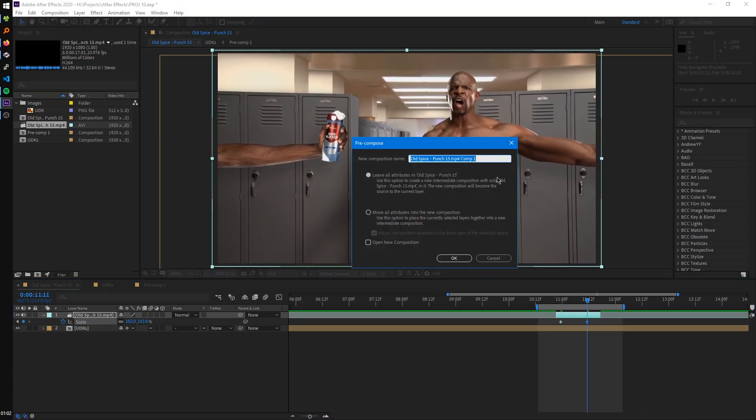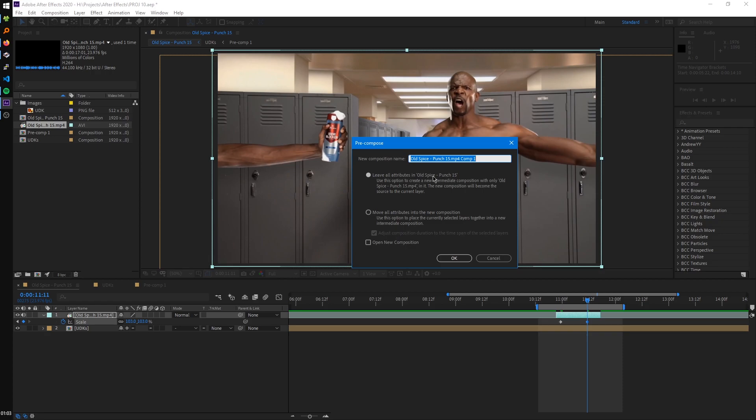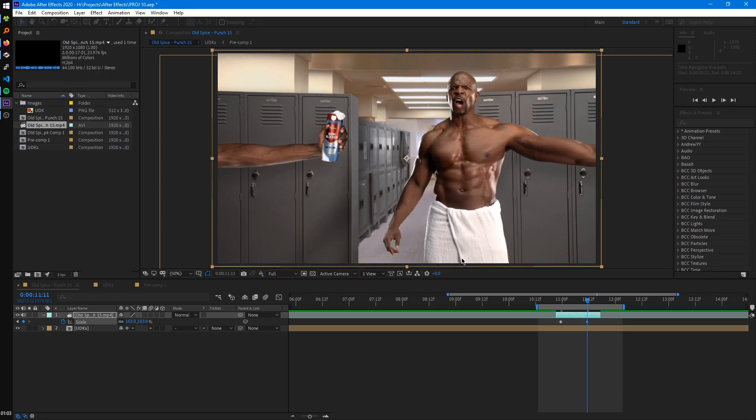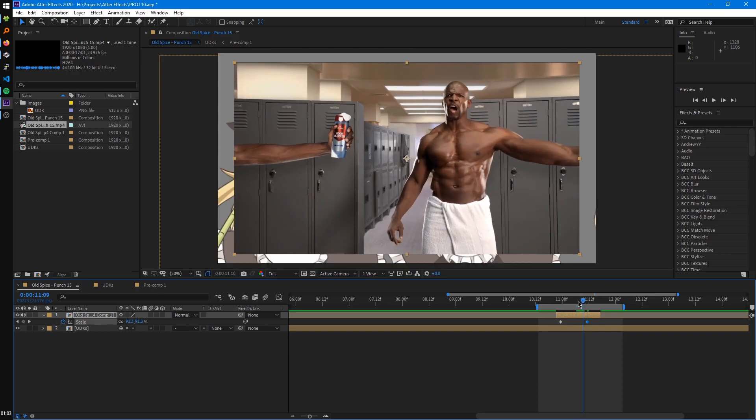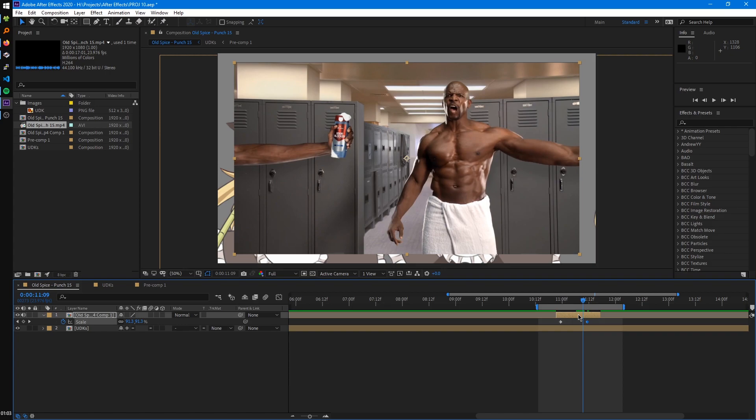So if we pre-compose this with Leave All Attributes rather than Move All Attributes, what you'll see is if we hit the U key, our keyframes did not go inside the composition, but rather they stayed in this composition and were just applied to the layer. And also you'll see the length of the composition was not changed as well.